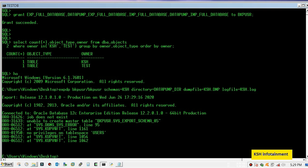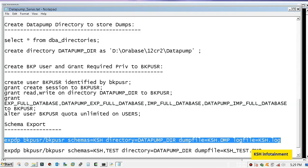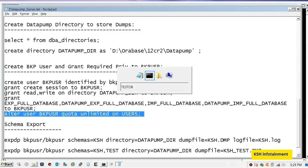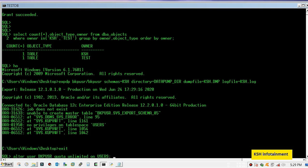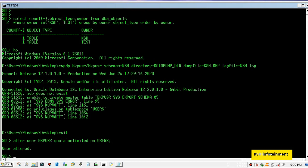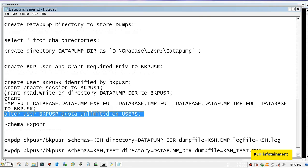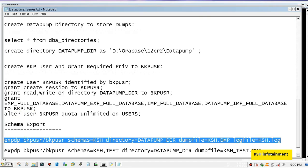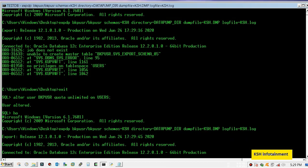So here you can see that it has thrown an error that unable to create master table. Now I will try. In most cases you will not get these kind of errors. In some cases you will receive this error, so don't worry.